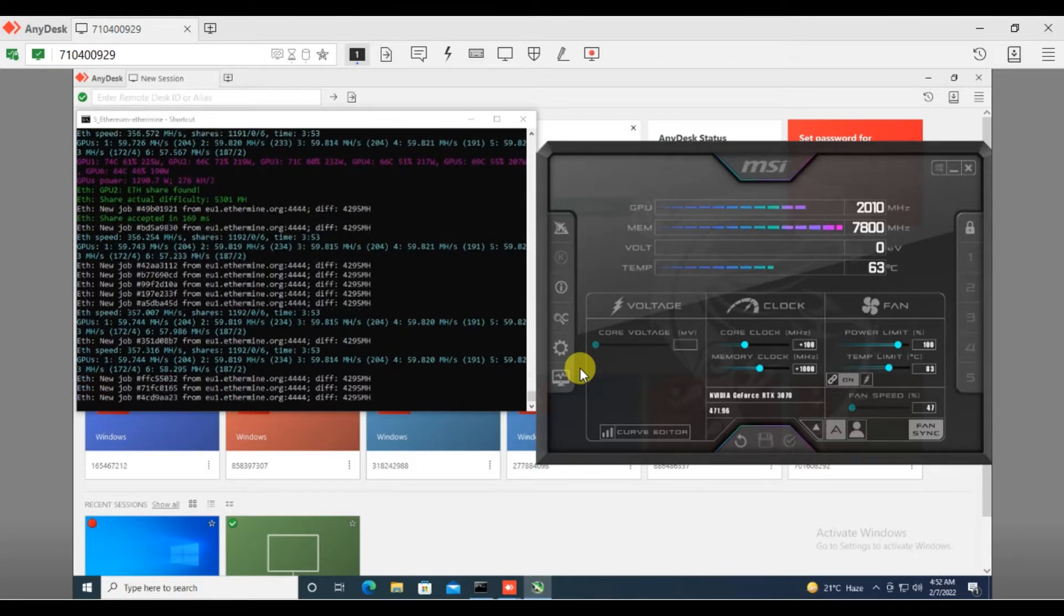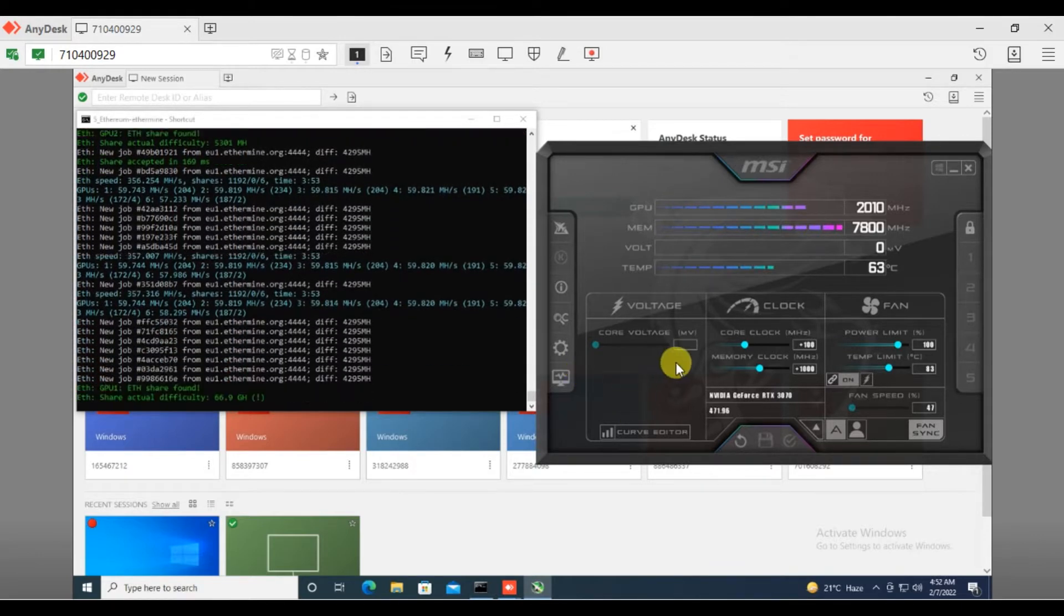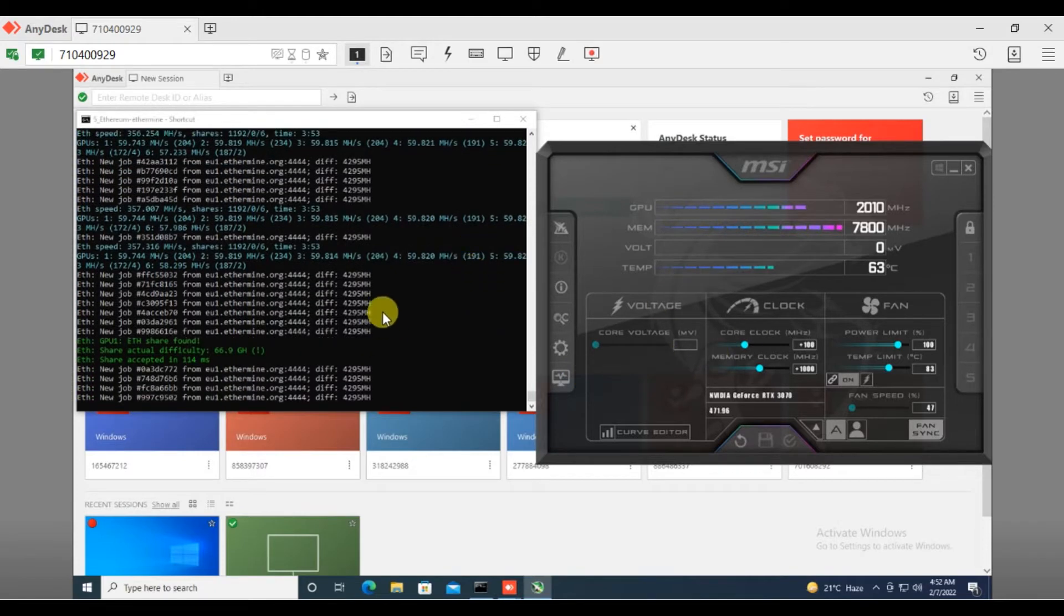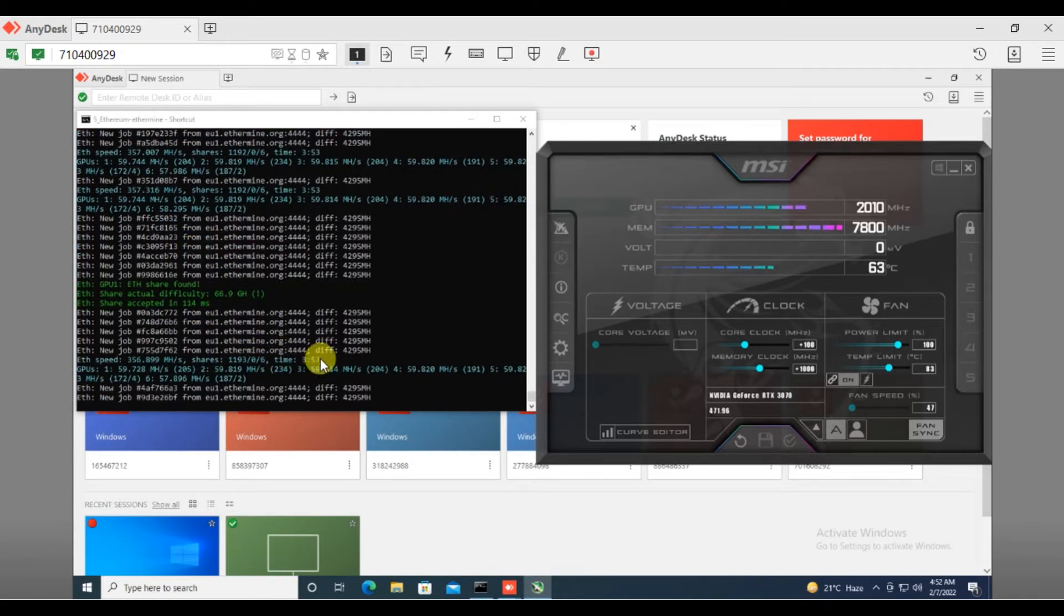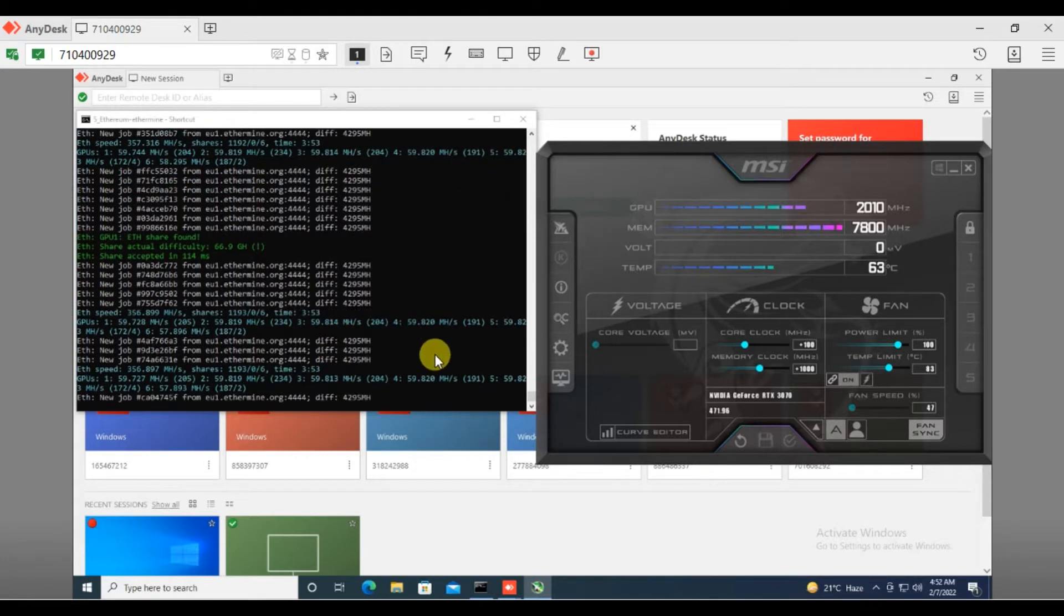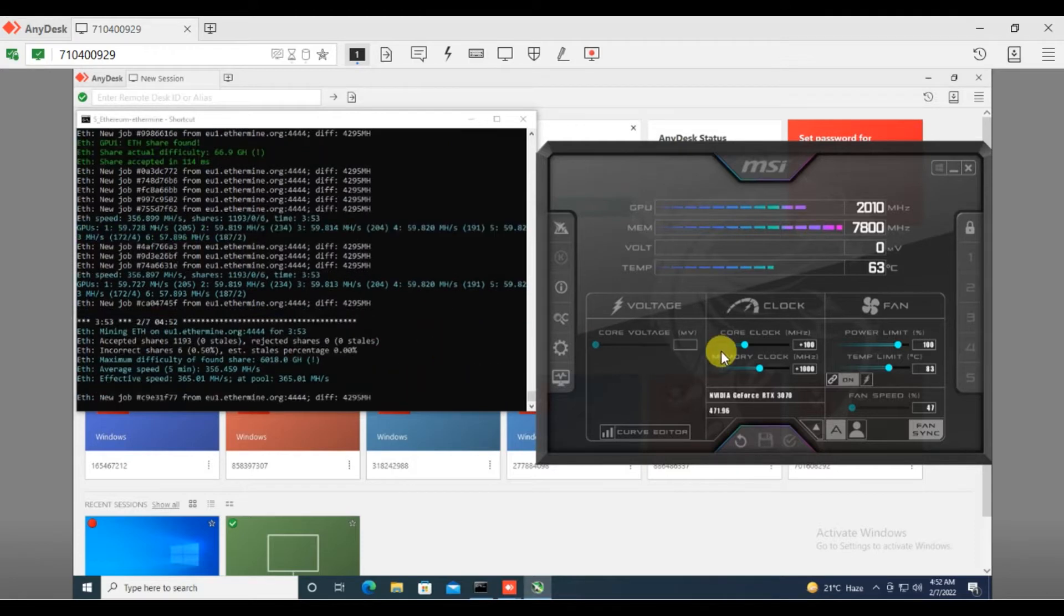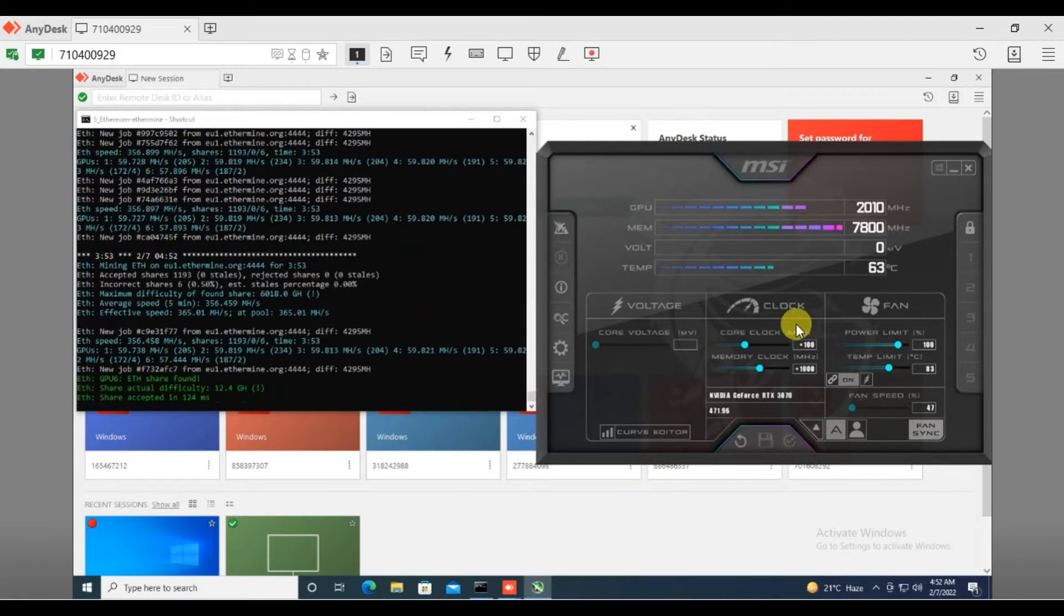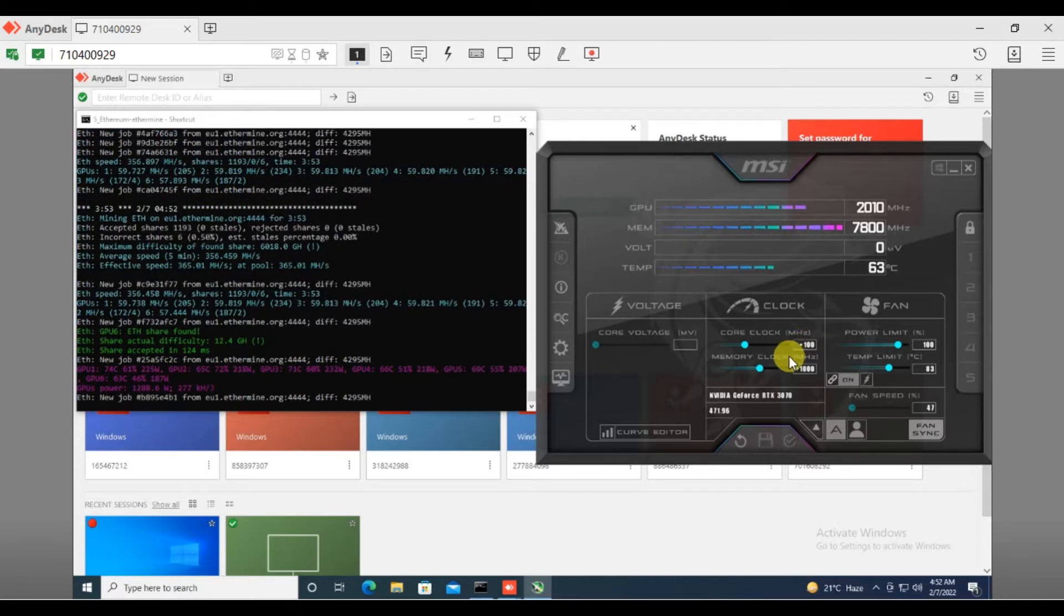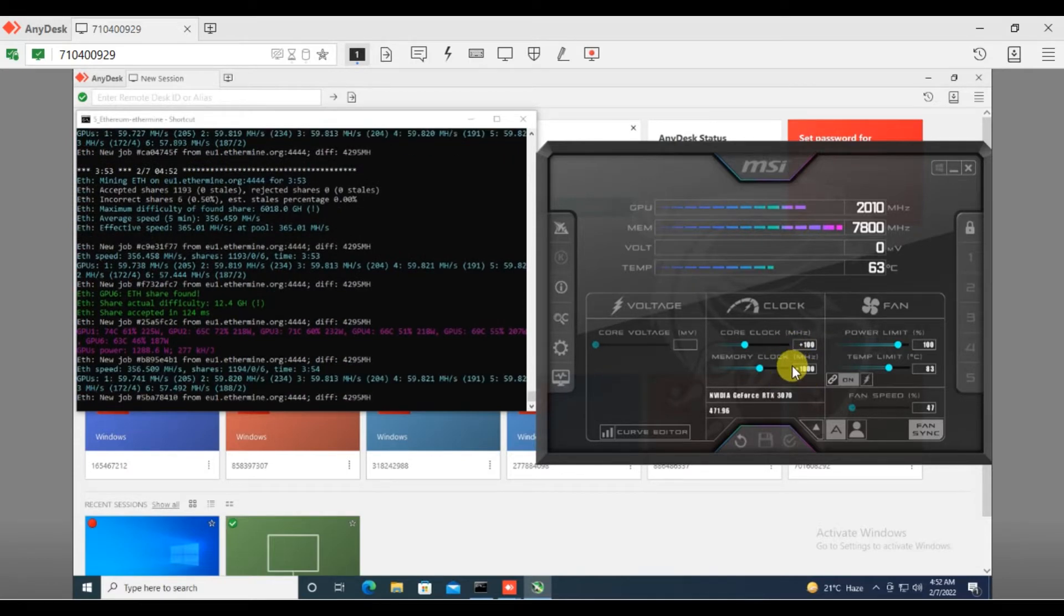Here you can see in my mining rig, six RTX 3070s are running and I'm getting around 59 point something megahash on every card. I found the best overclock setting for my rig is plus 100 on core clock and plus 1000 on memory clock.